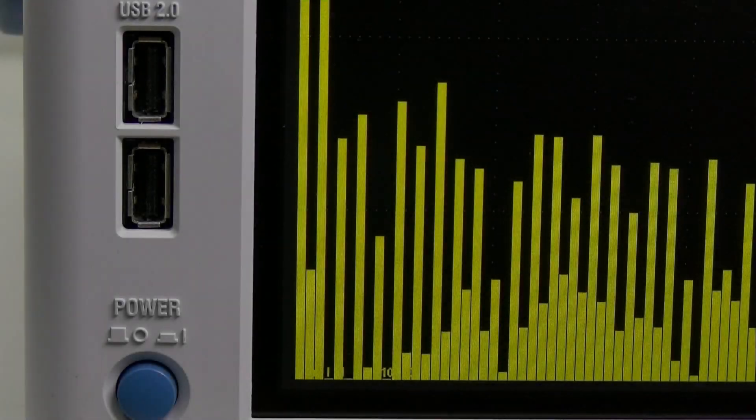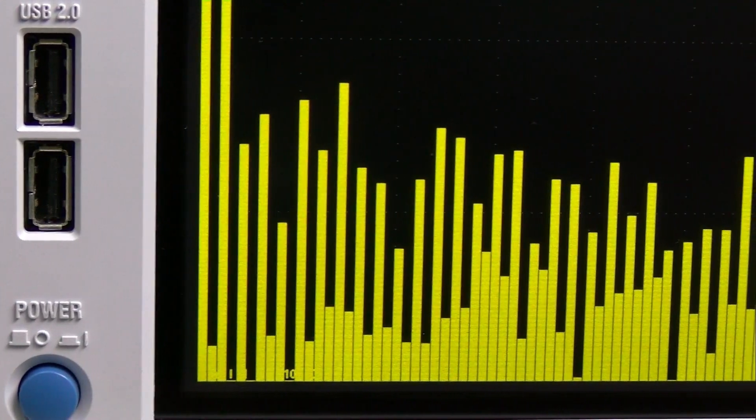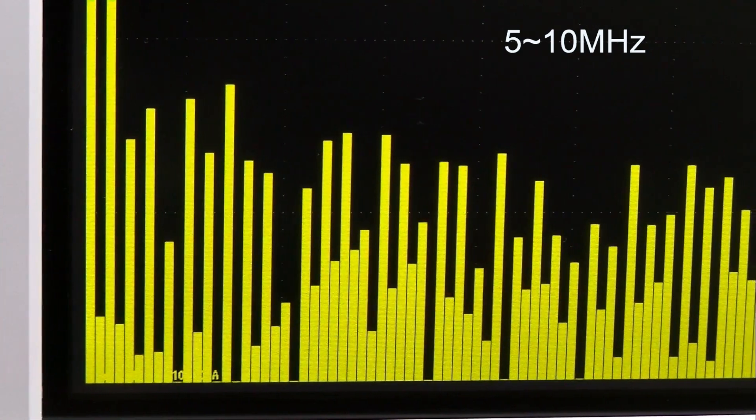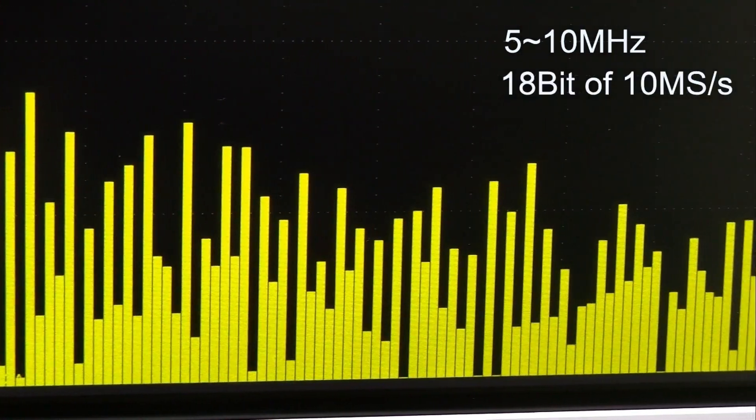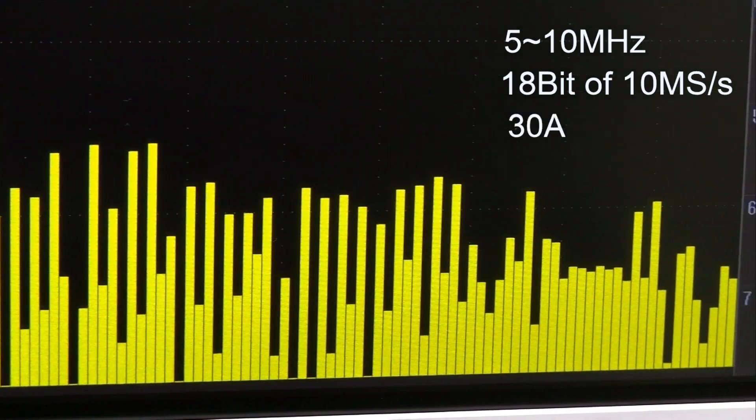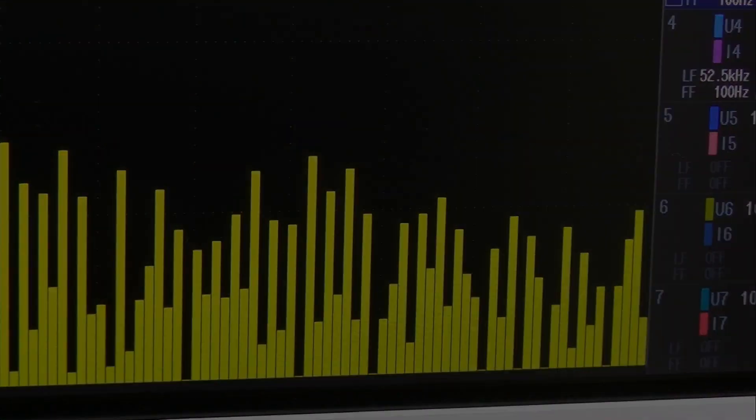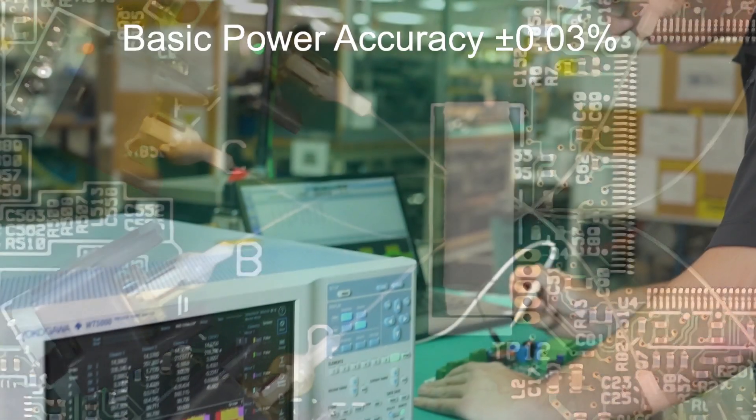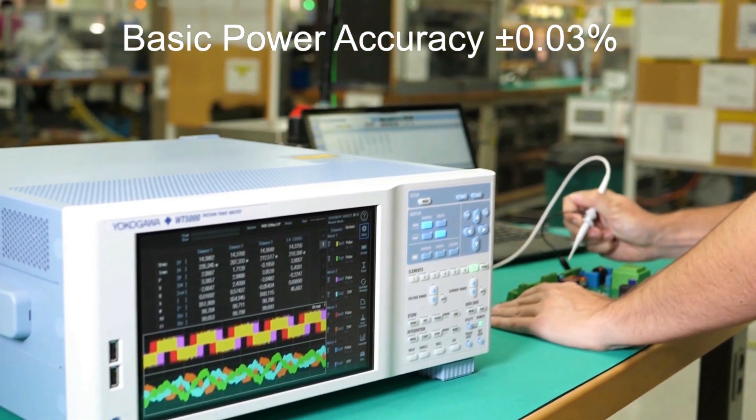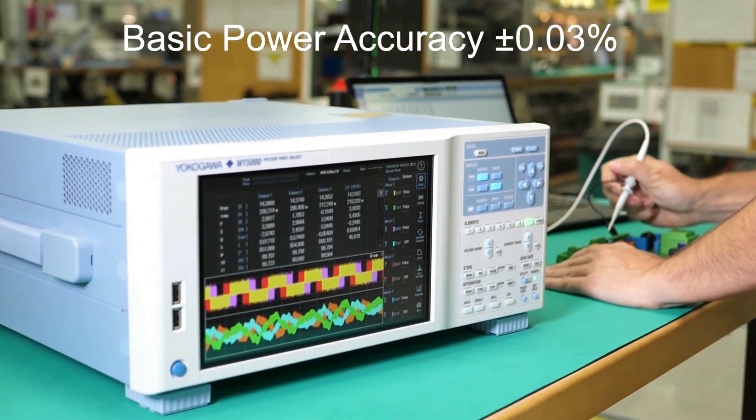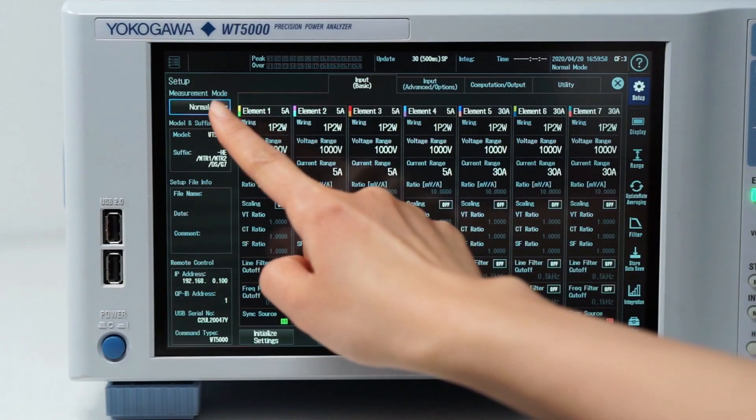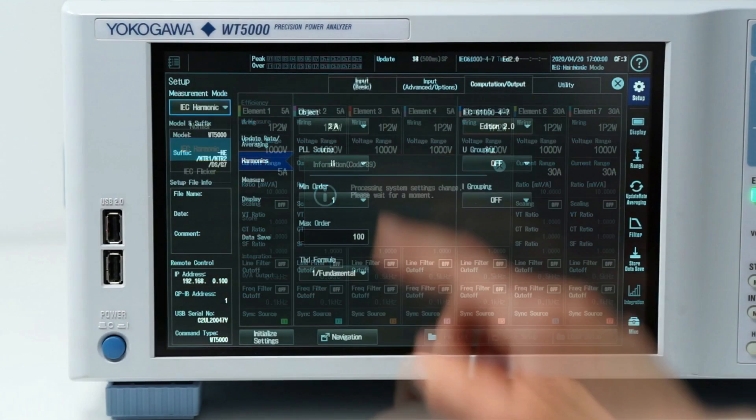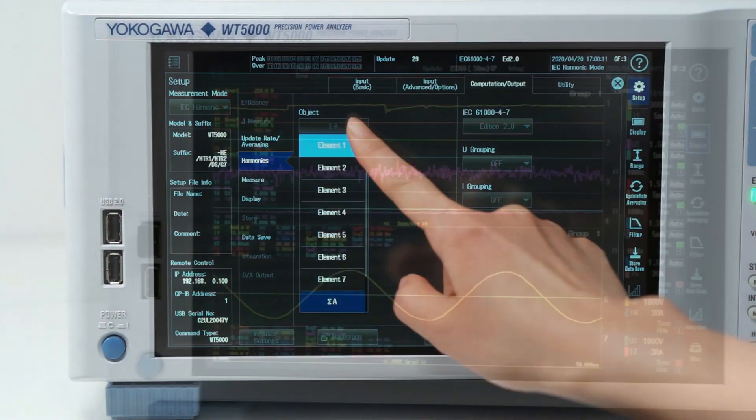The Precision Power Analyzer has a frequency range of 5 up to 10 MHz, offers an 18-bit sampling rate of 10 mega samples per second and can measure a current of up to 30 amps. It has excellent isolation and noise immunity and its basic power accuracy is unmatched at plus minus 0.03%. It complies with IEC standards for the testing of flicker and current harmonics.